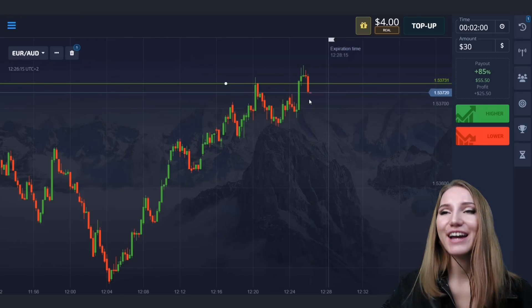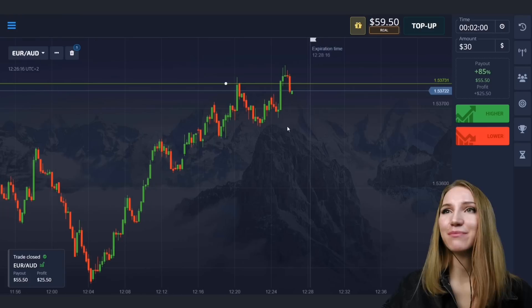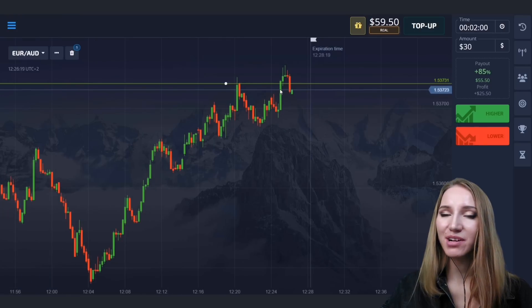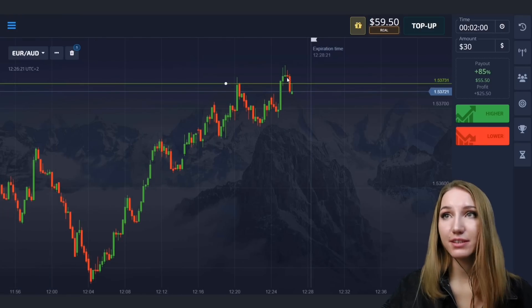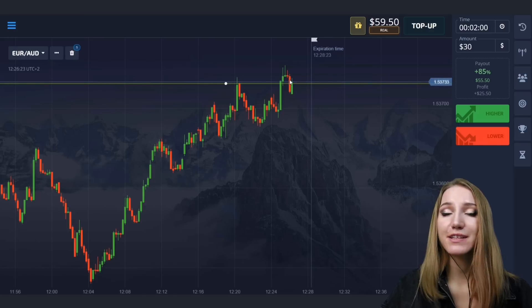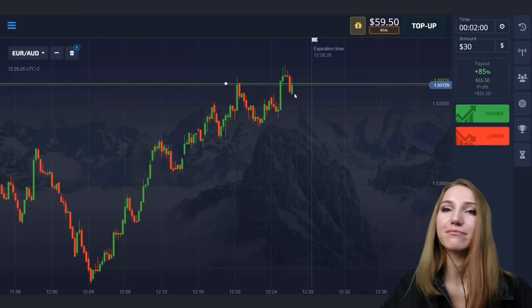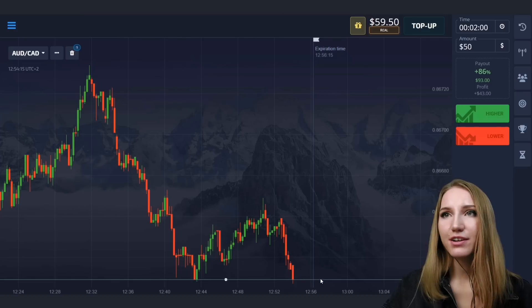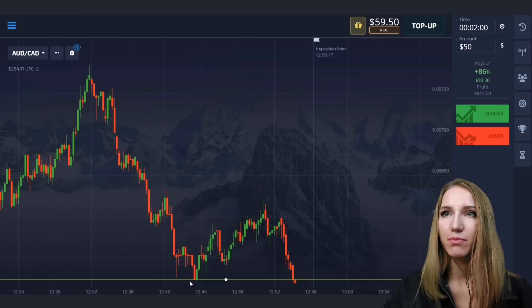The price really moved up and we got the profit. This situation is very good and amazing — remember it. Let's continue.